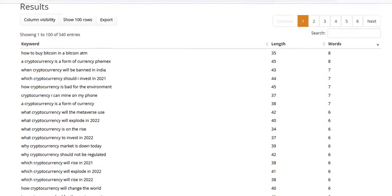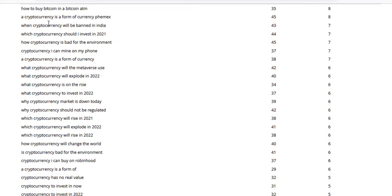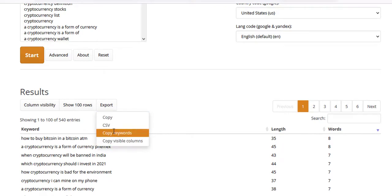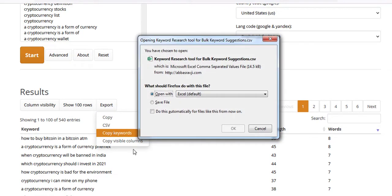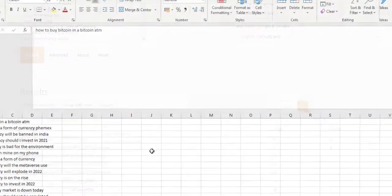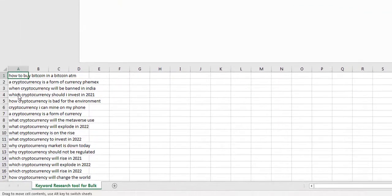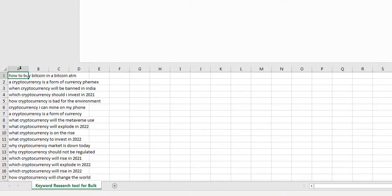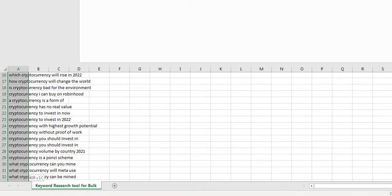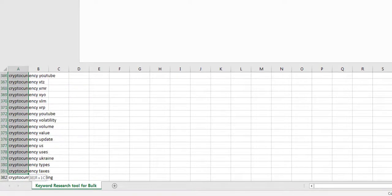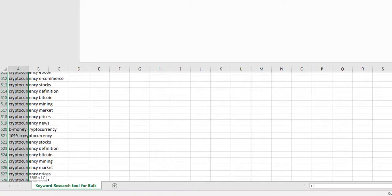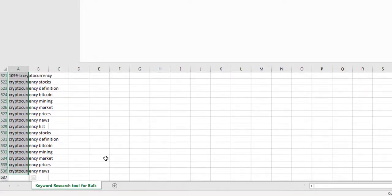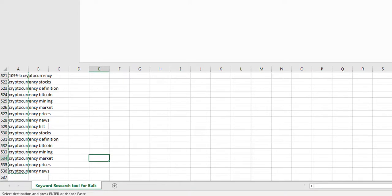What you can do then is actually take these keywords and export them. If you wanted to copy these keywords, you can copy them and export them to an Excel file. You can copy these for example. That was actually a nice list of 536 keywords that we got from there.